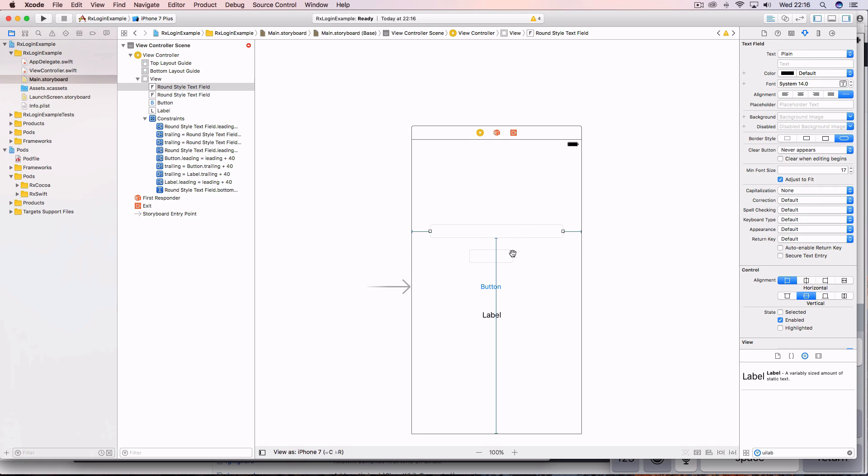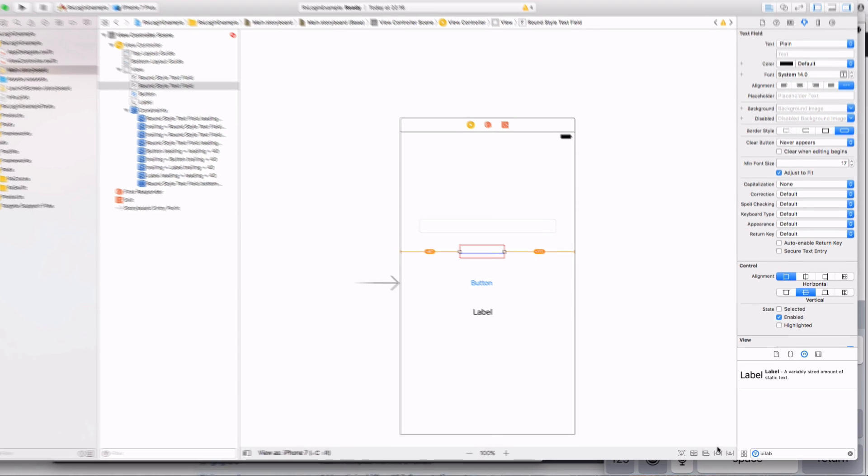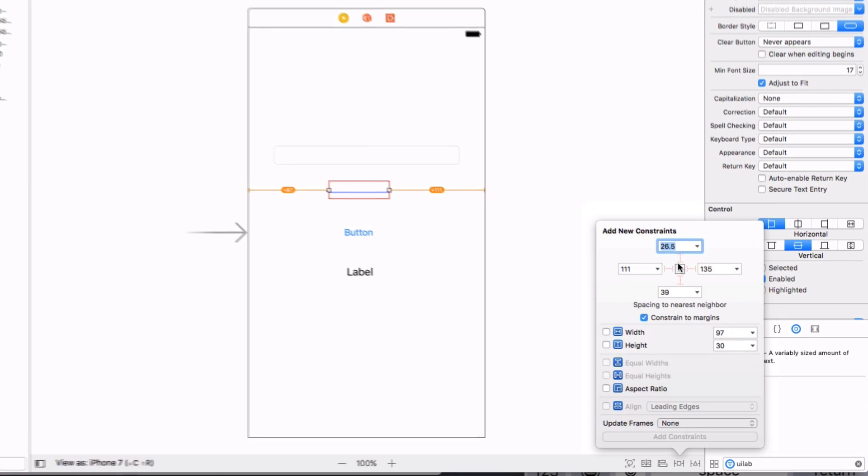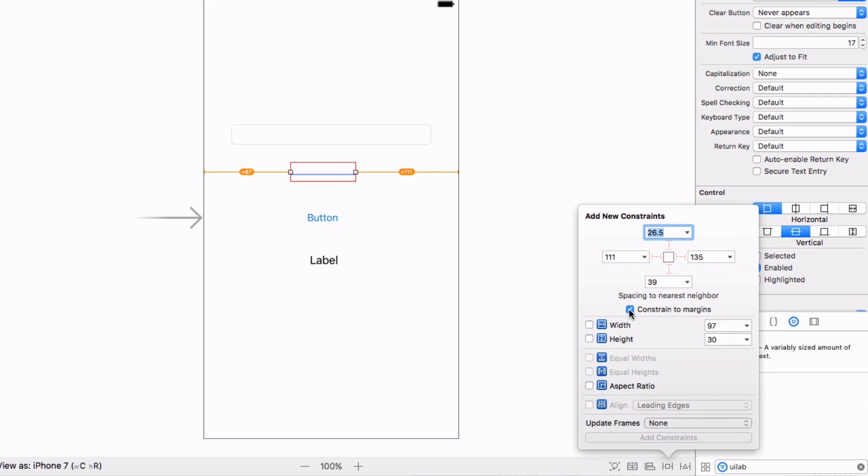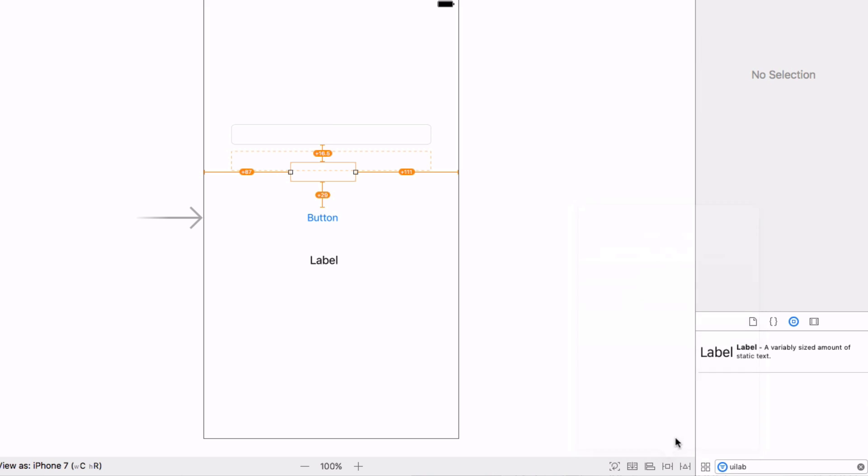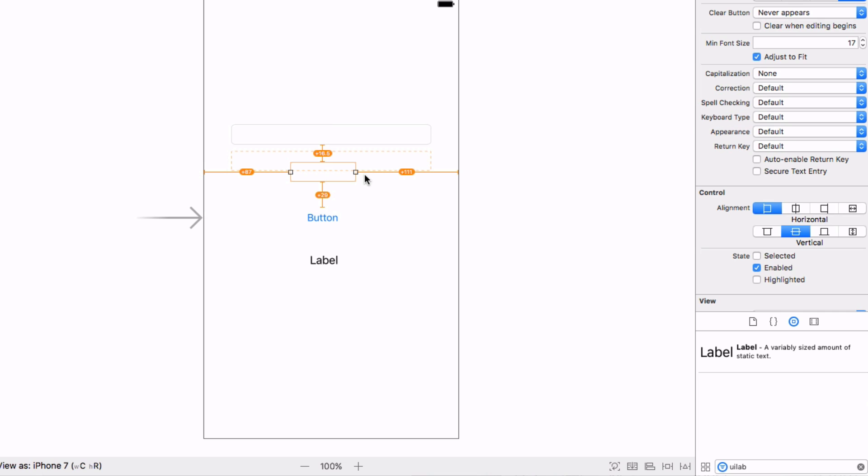And we just need to set these other constraints now. So select the second text field, come down here to adding a new constraint, and we want the space above and the space below to be roughly ten each. Add those, and you can do command option equals again to update constraints.